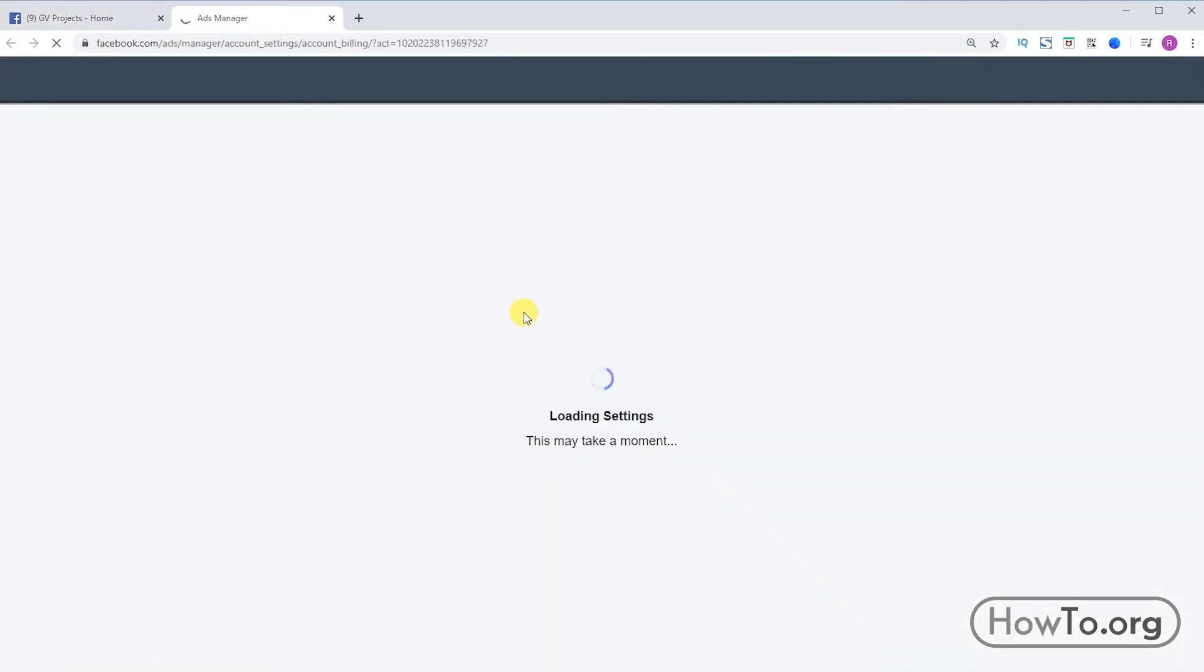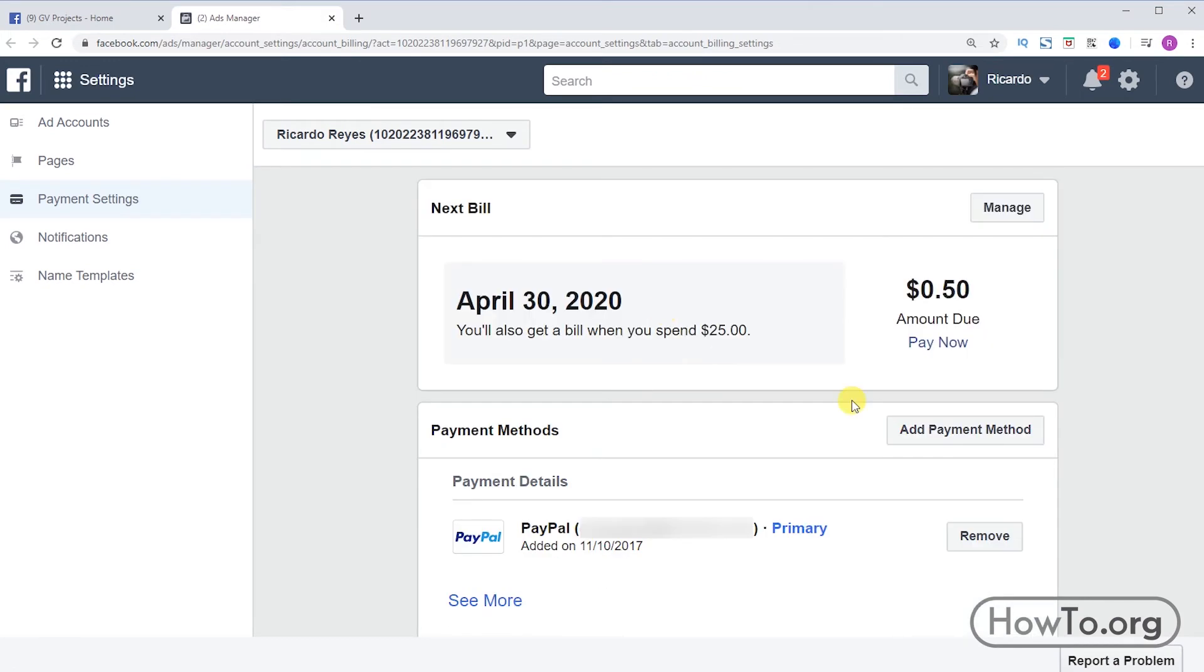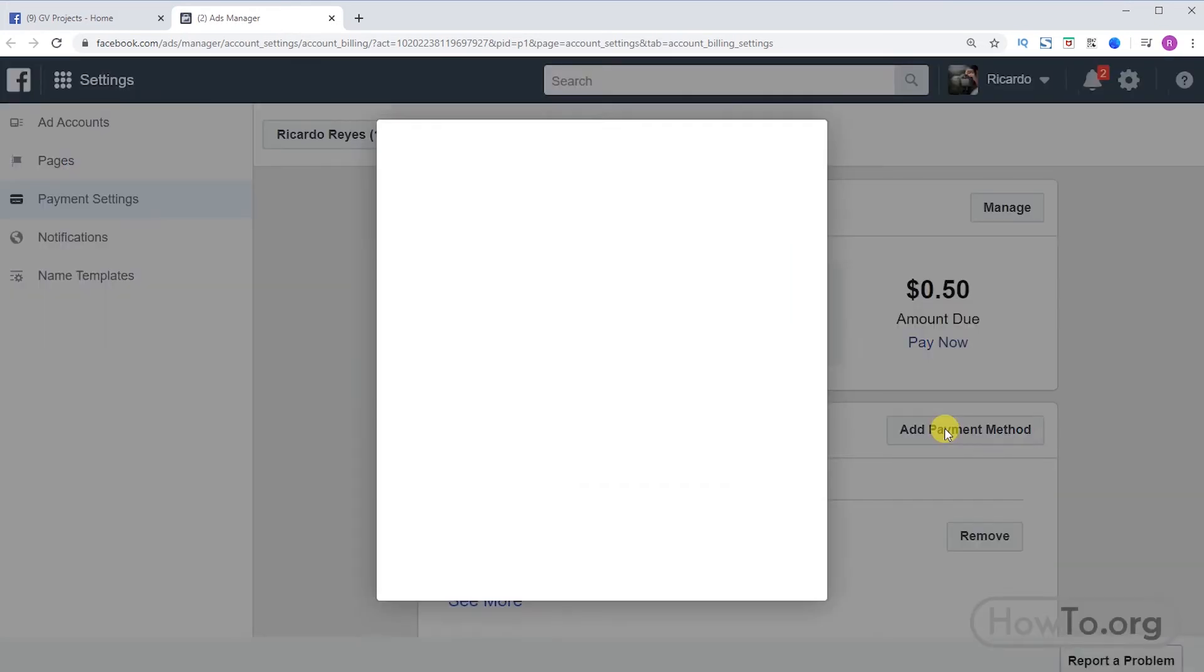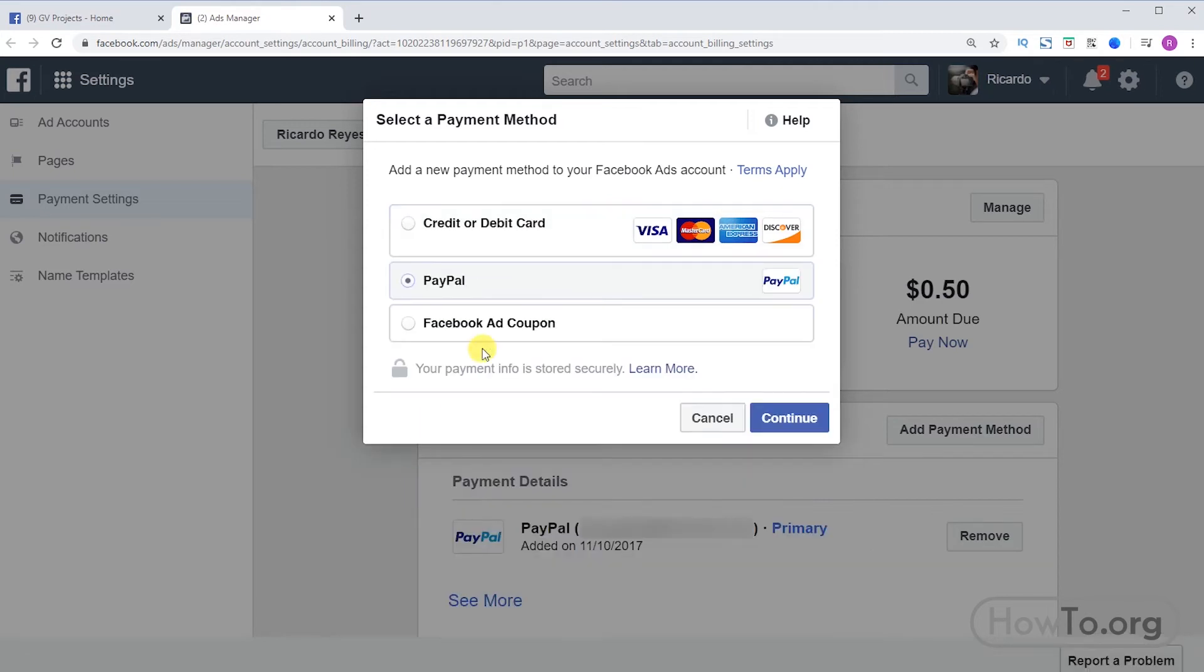In my case I already have a PayPal account added. To add another one, click on add payment method. Here we can choose credit or debit card. We fill in our information and click on continue.